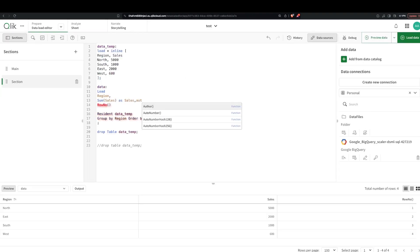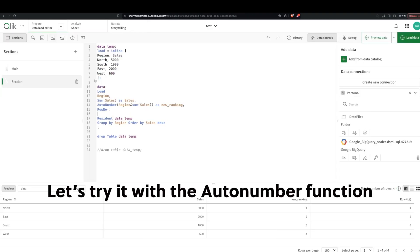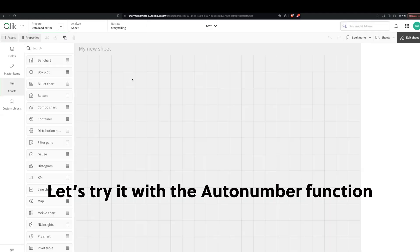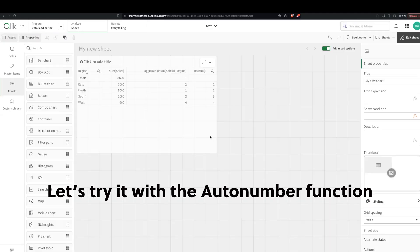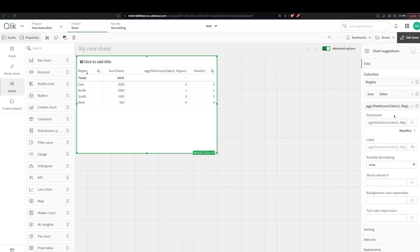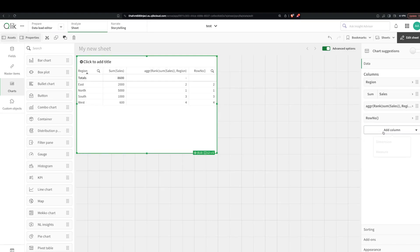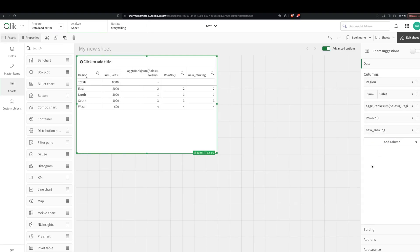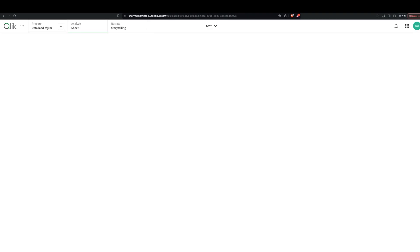Let's see if auto number works. So we put auto number region and sum of sales for it to create a unique value. And then we called it new ranking. So we put that here, yeah, so that works as well. So you could use row number or auto number over here.